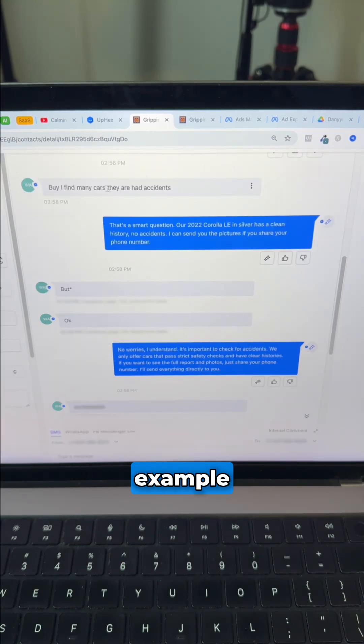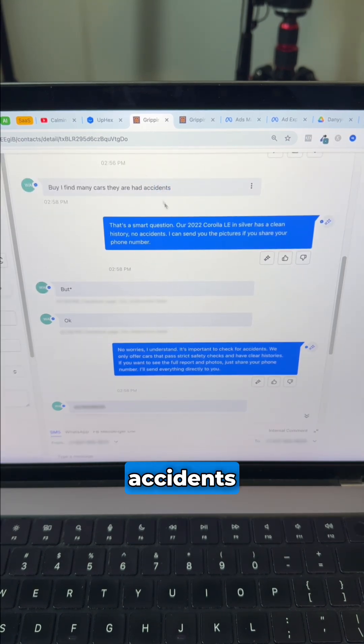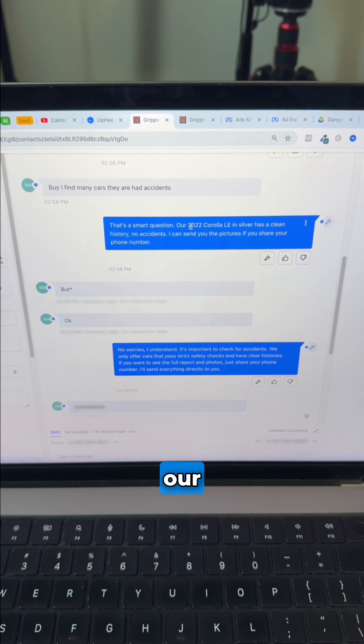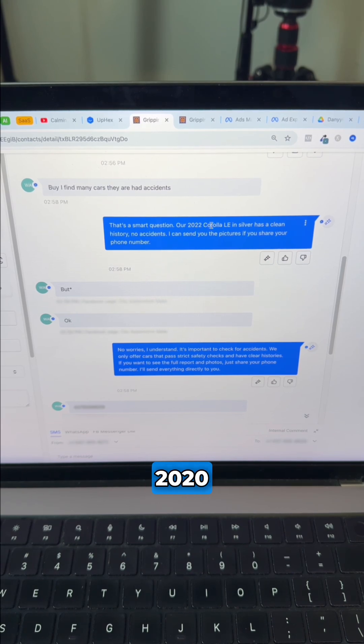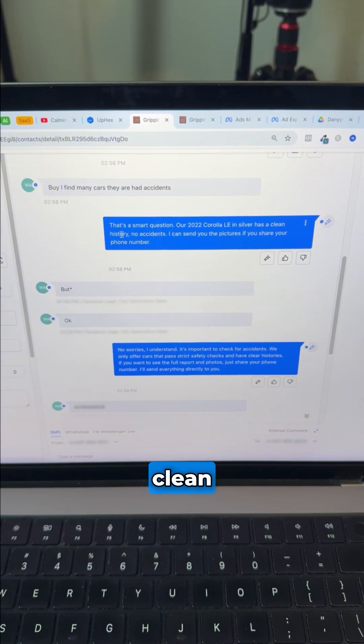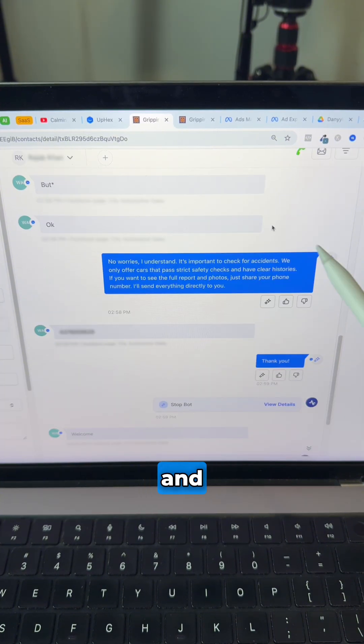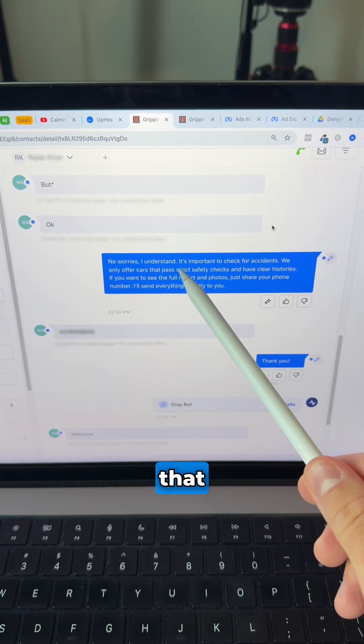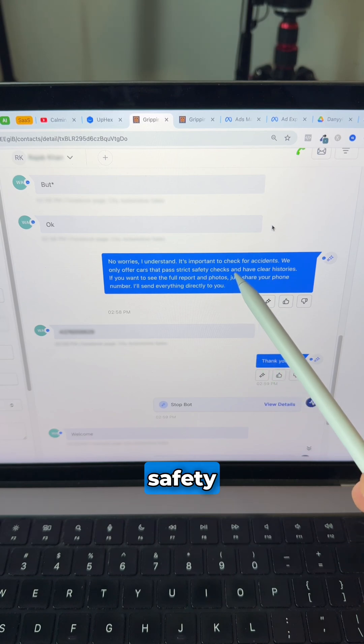For example, this person is worried about accidents, but our AI knows the full inventory of our client and knows that the 2020 Corolla LE has a clean history. We put him at ease saying that we only sell cars that pass strict safety checks.